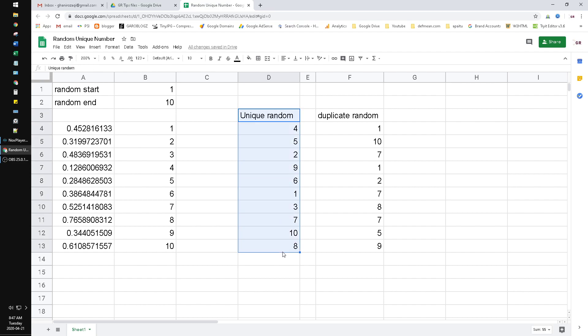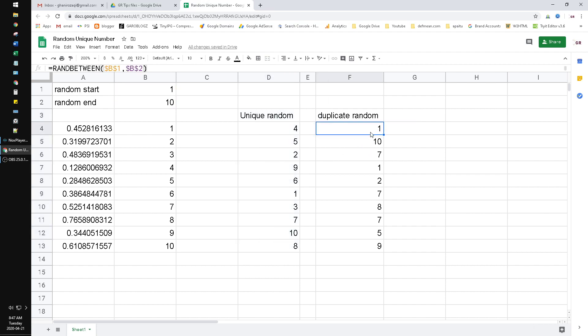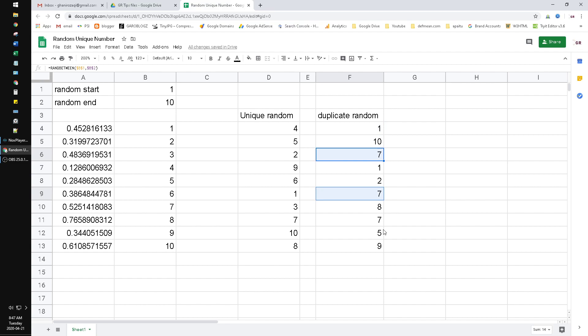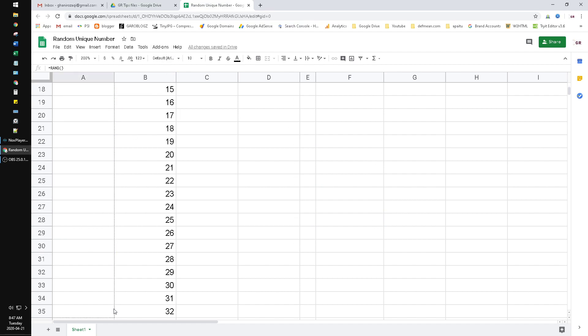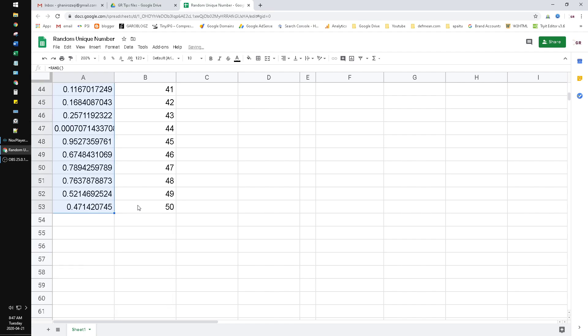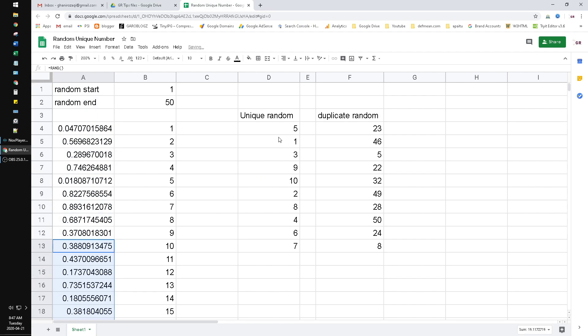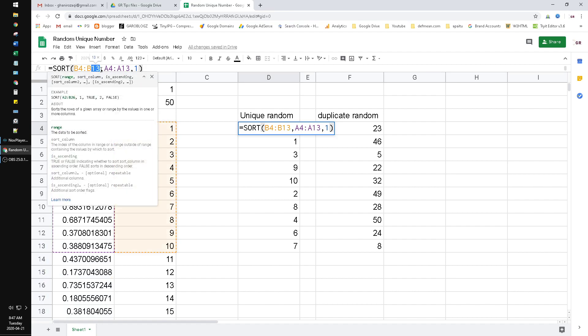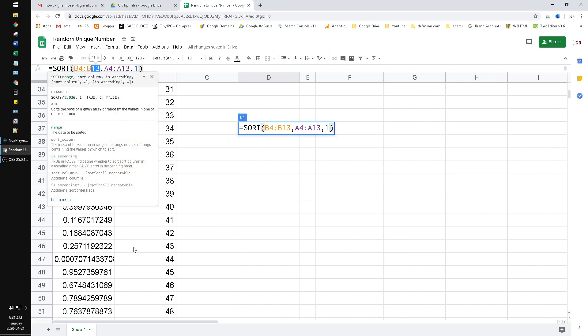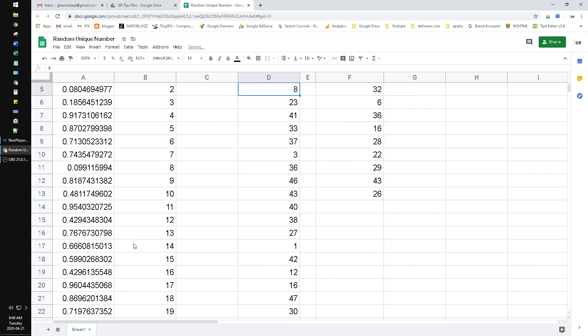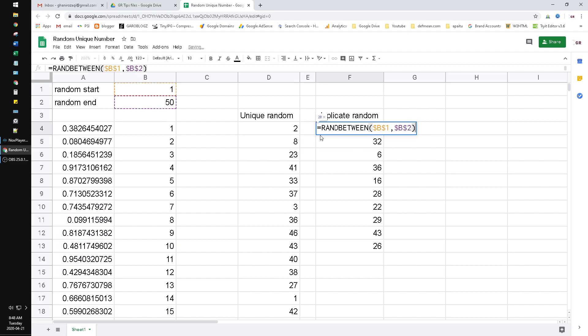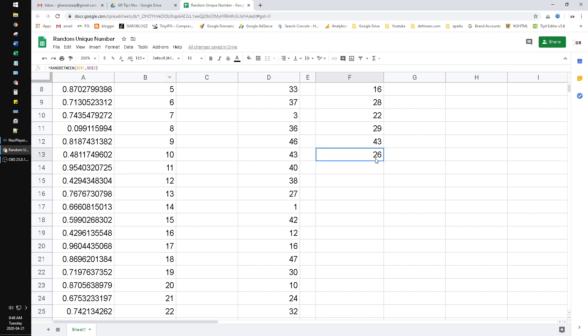The unique random here - we have unique one to ten values. The duplicate random - you can see the RANDBETWEEN function will return duplicates. And here we can change it, we can drag to the bottom.